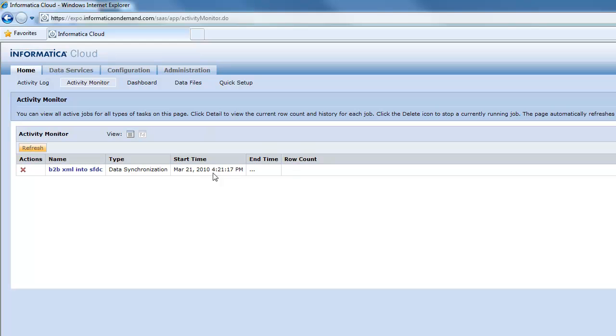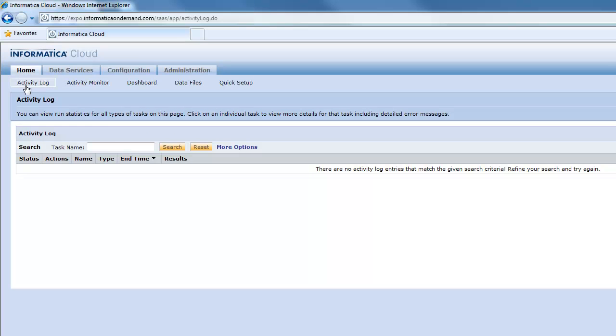And now this is kind of neat because this activity monitor screen shows us what's happening. So if I have lots of jobs running all at the same time I can see how many records are actually being integrated per job as that's happening.